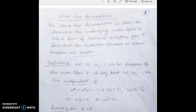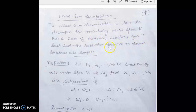Hello students, welcome to this lecture on direct sum decompositions. The direct sum decomposition is done to decompose the underlying vector space V into a sum of invariant subspaces, such that the restriction operators on those subspaces are simple — here 'simple' means the not complex ones.